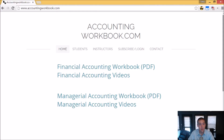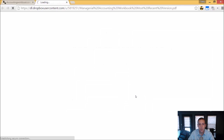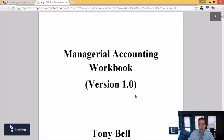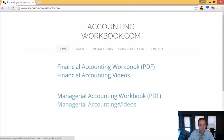All of the problems from these videos can be downloaded from accountingworkbook.com. Go to the website, click the PDF link, and you can download a copy of the workbook for yourself. Also on the website, you'll find all of my accounting videos, not just the ones I upload to YouTube. In fact, there are over 100 extra videos that I haven't uploaded to YouTube. So I do hope you'll check out accountingworkbook.com.